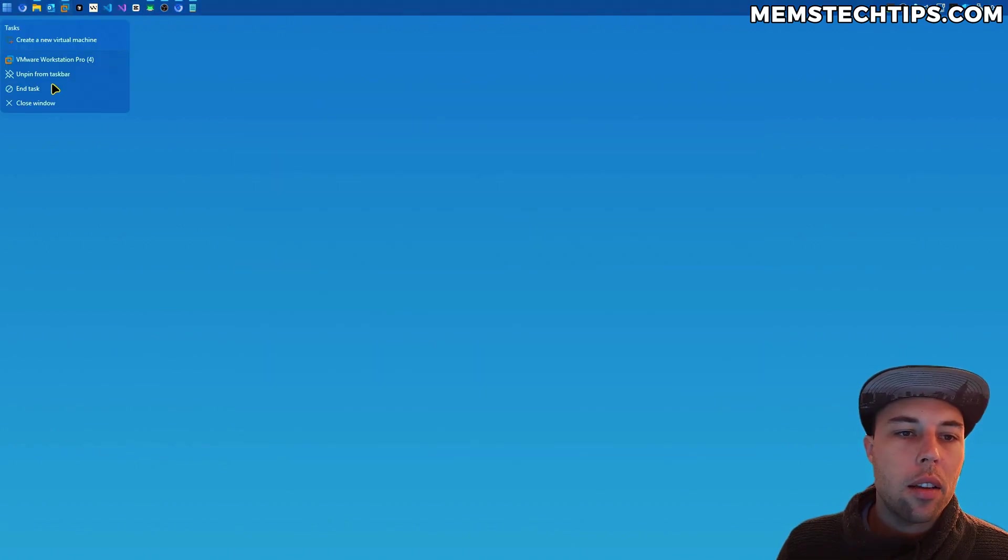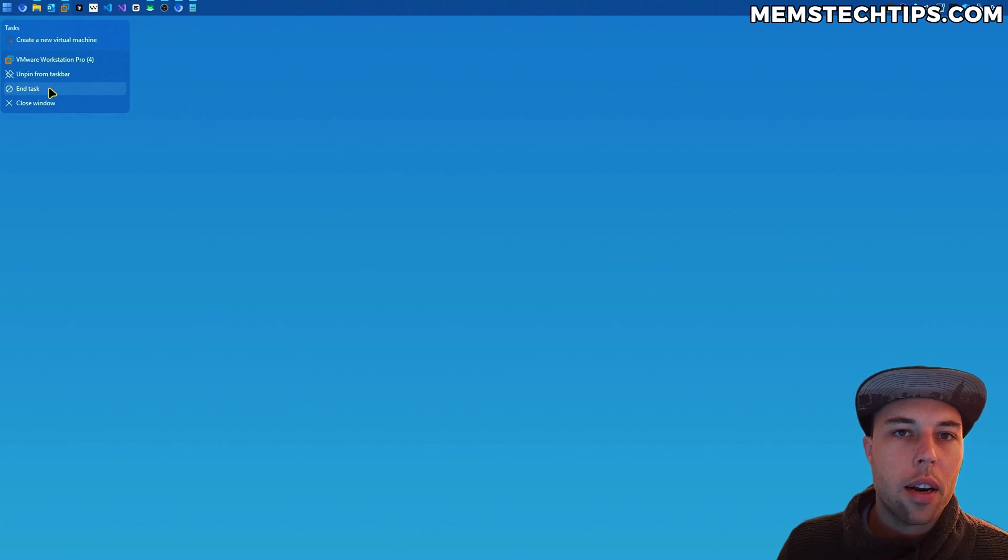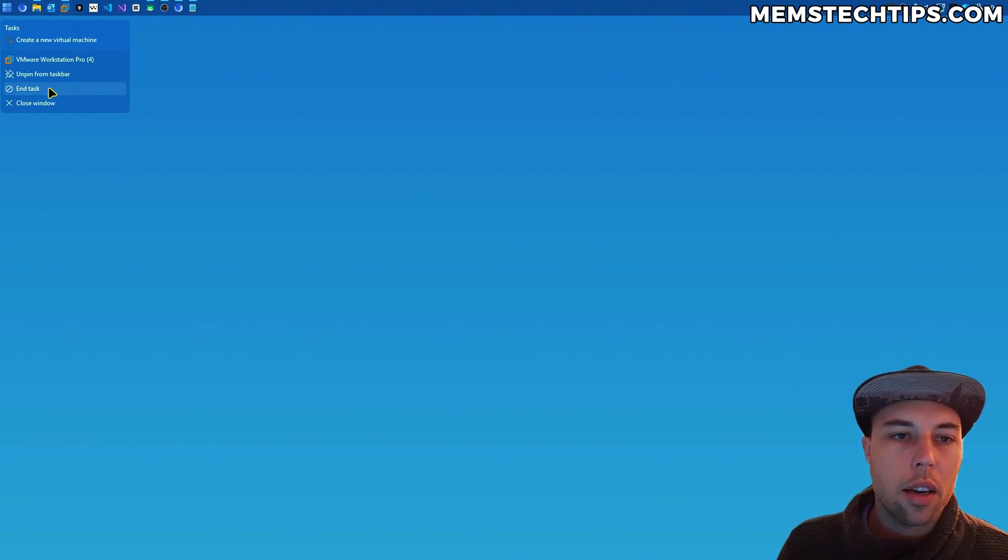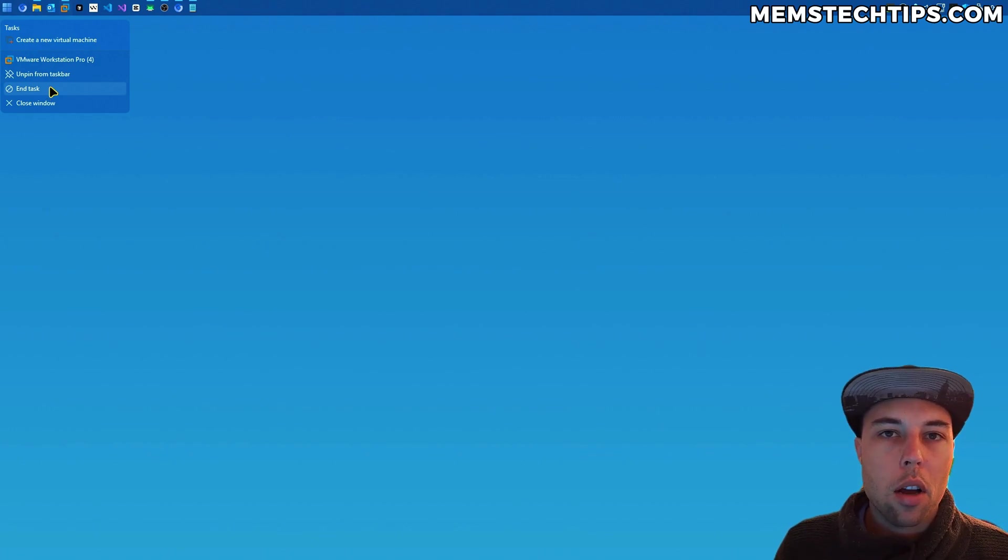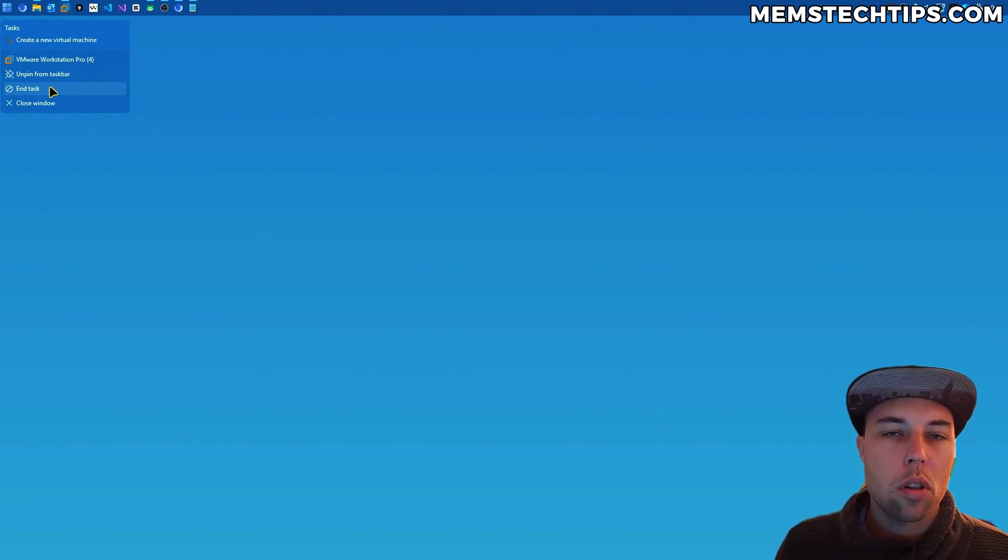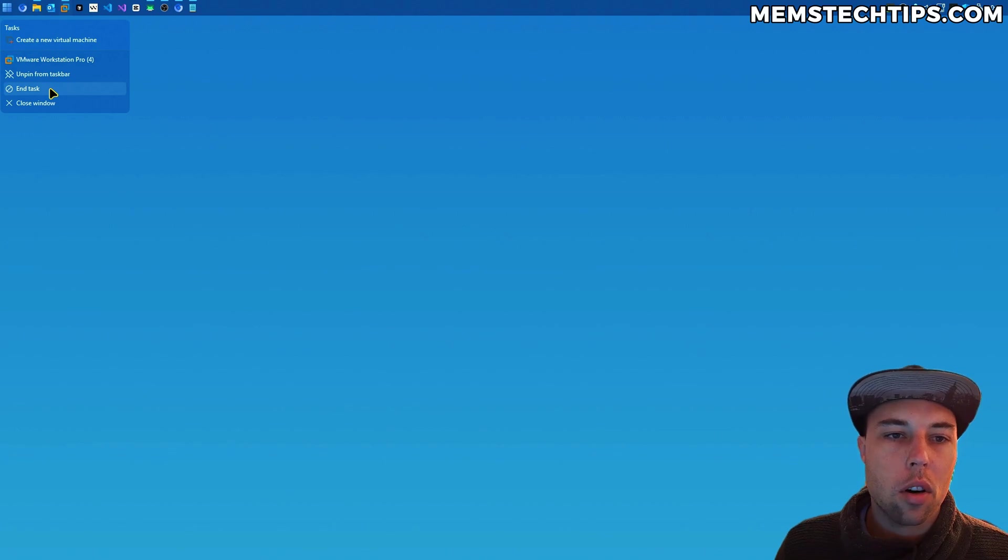So having the end task option right here directly on your taskbar when you right-click an open application can save you a lot of time and help you close applications that might have frozen or stalled much easier and much quicker.